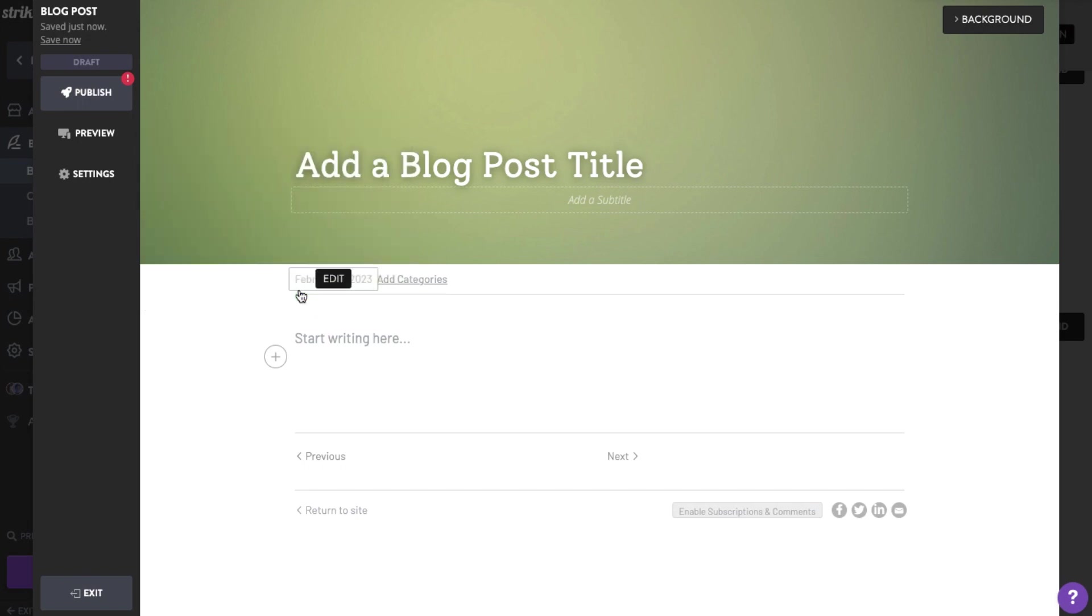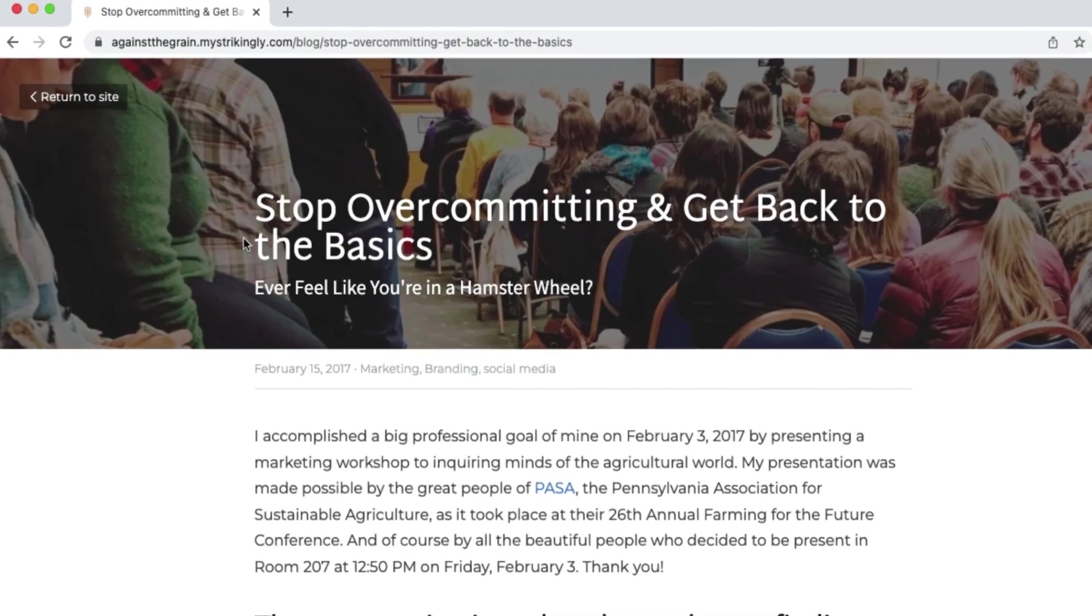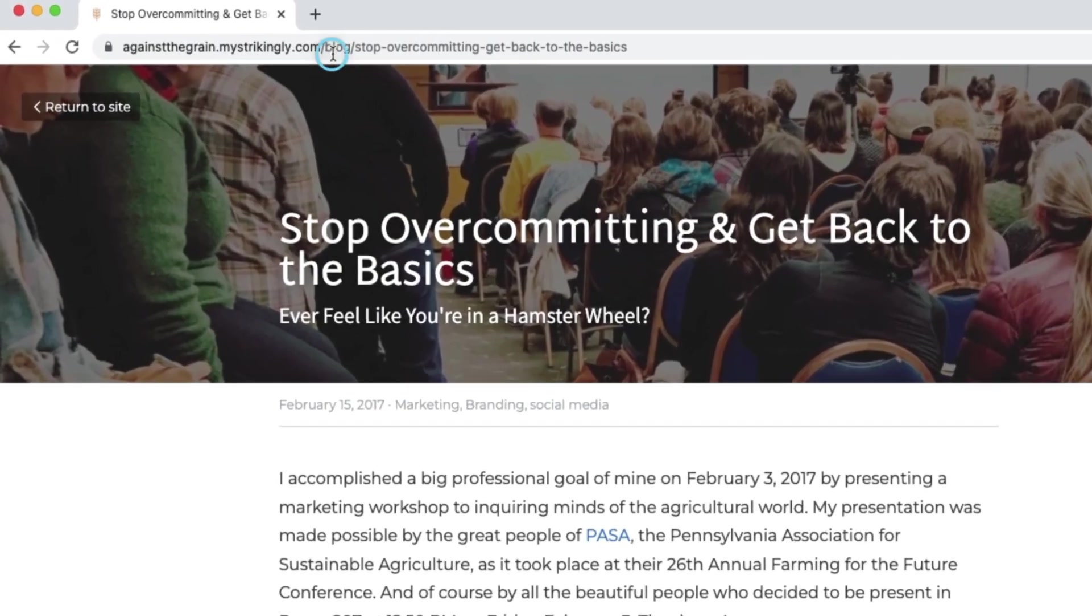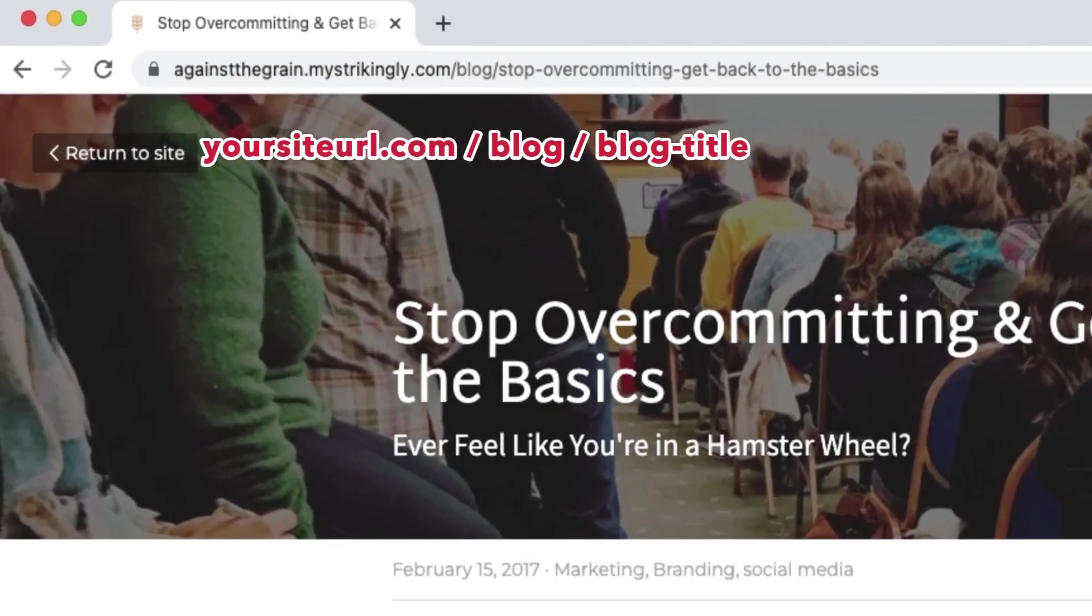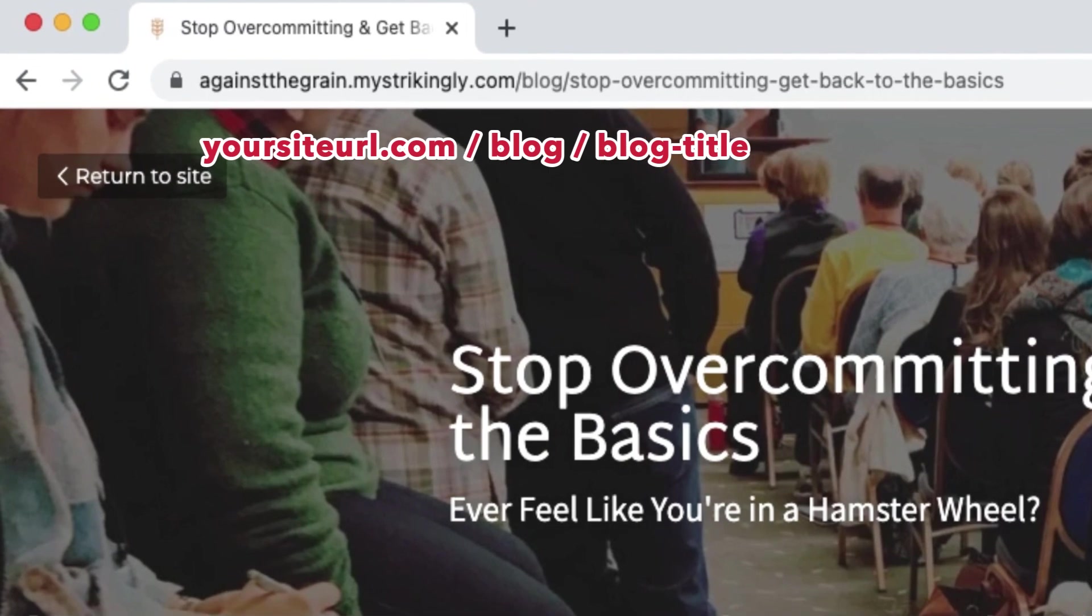Blog Post URLs will always follow the format yourdomain.com or your website URL slash blog slash blog title.